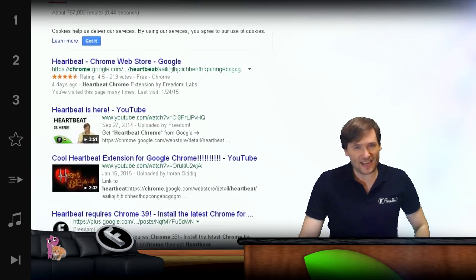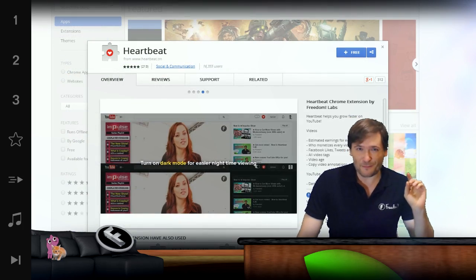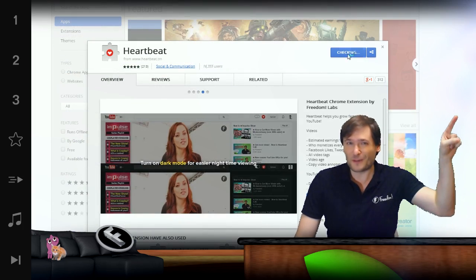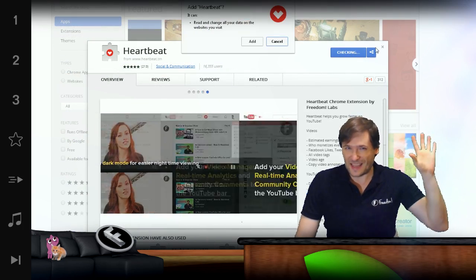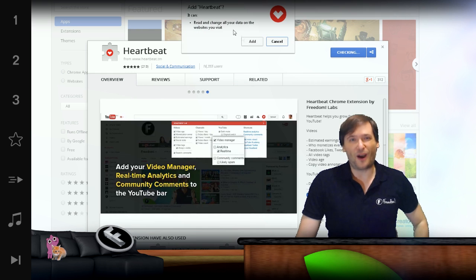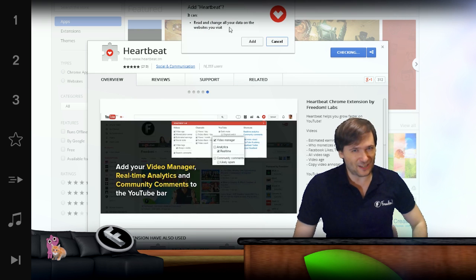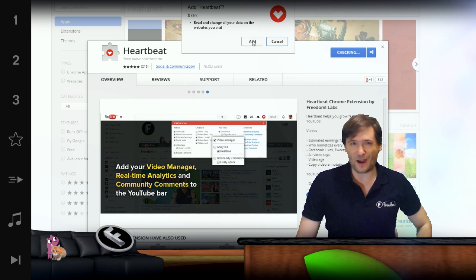Then click the free button — the blue free button. That will put Heartbeat into your Google Chrome browser.